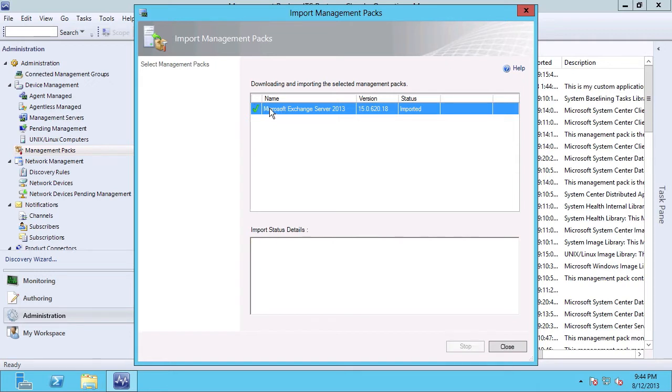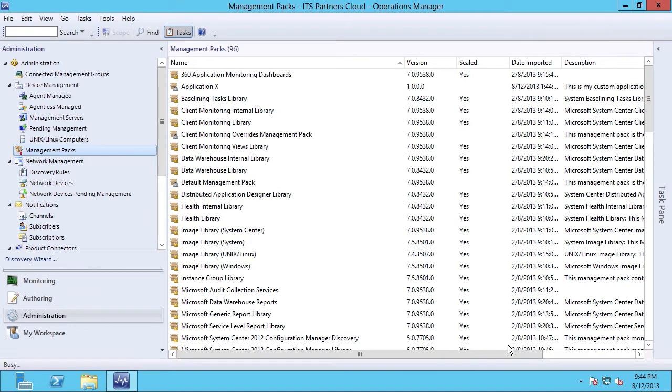You can see that the process completed successfully is indicated by the green checkmark, and the status is changed to imported. I can now hit the Close button to dismiss the wizard.